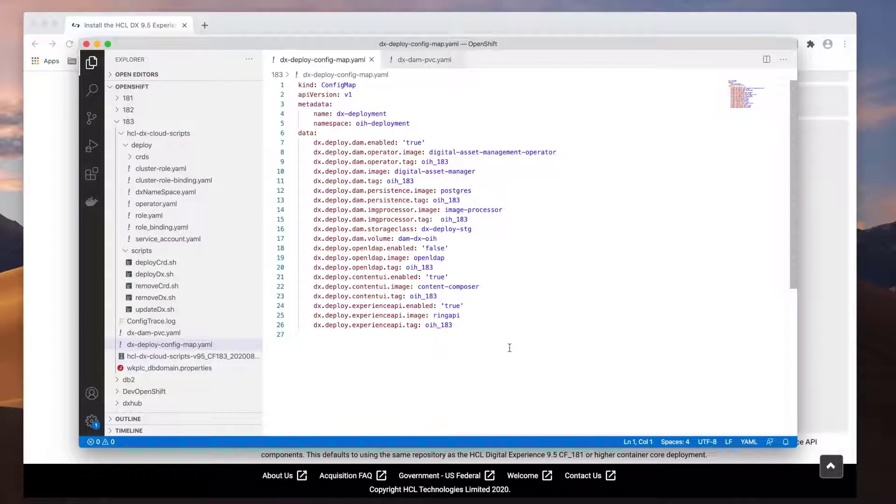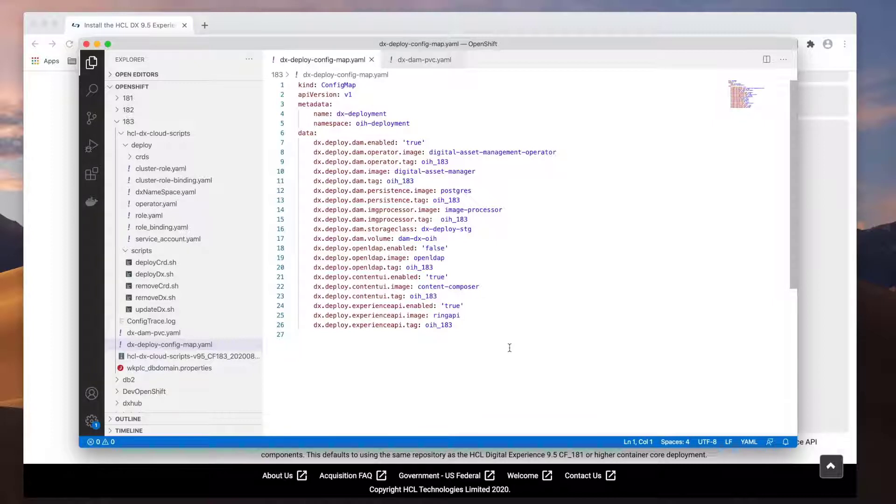Lastly, my private registry or repository is the same one I use to deploy Portal. If you upload these images to a different repository, there's an additional parameter you can include to provide the repository. For example, for the Content Composer, you can include dx.deploy.contentui.repository. Please see the documentation for more details.